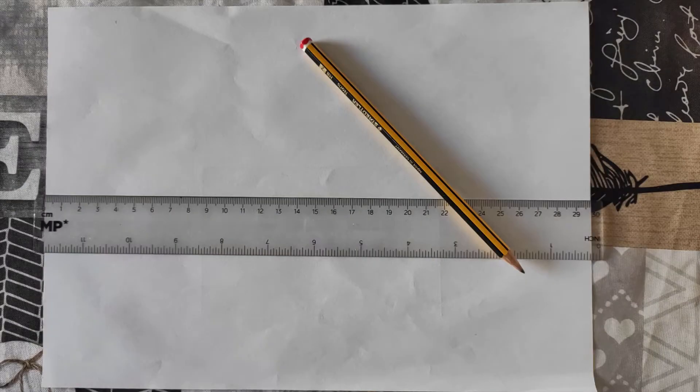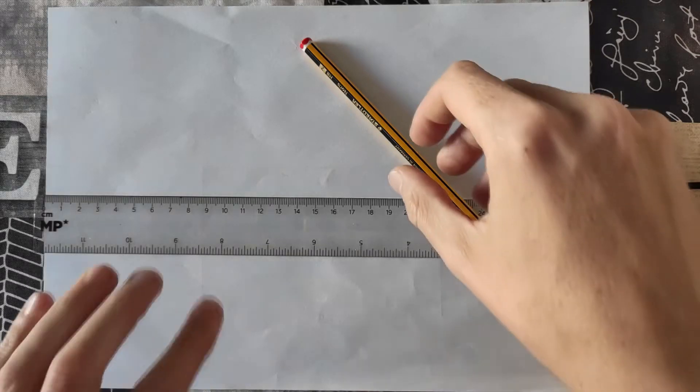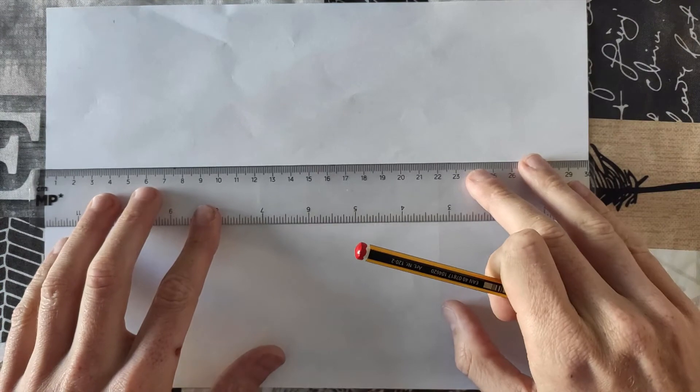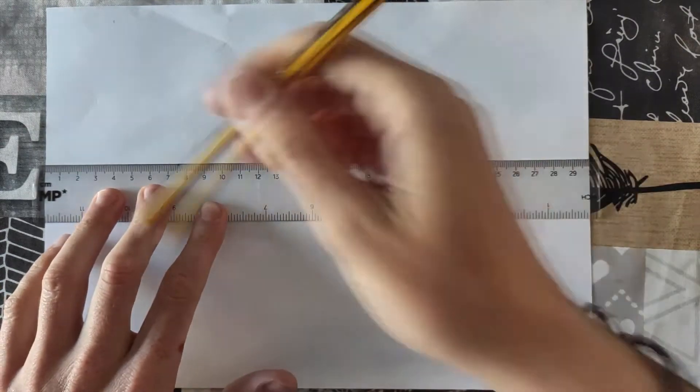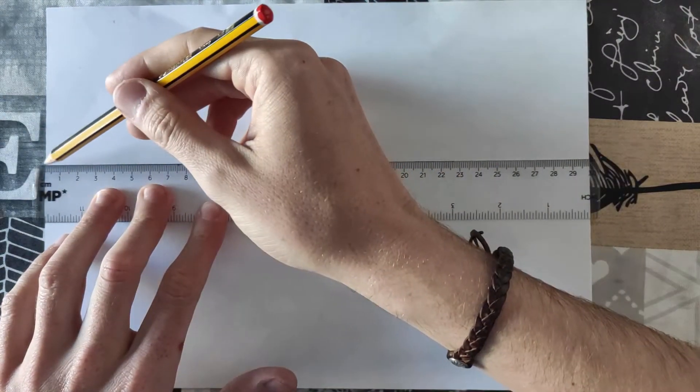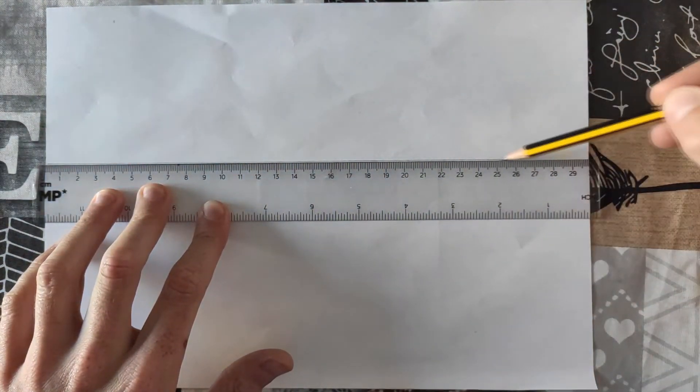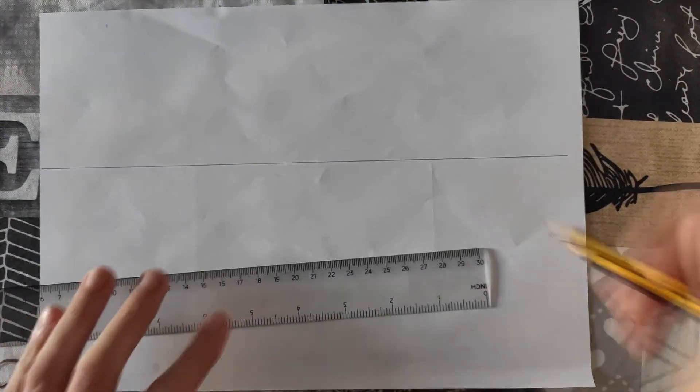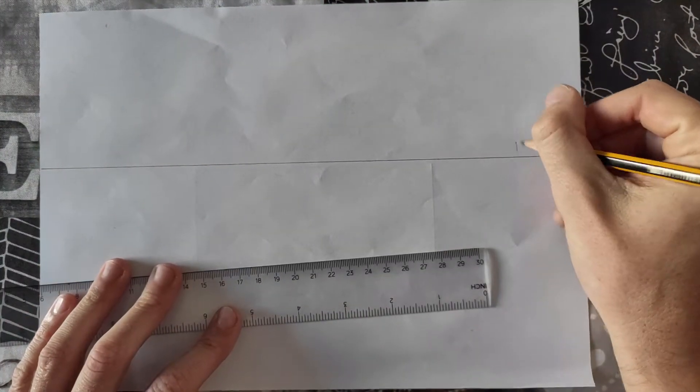When we get started on one-point perspective, it is very important to start drawing cubes. So first of all, I'm gonna draw here a horizon, which is a horizontal line. This is gonna be called the horizon.